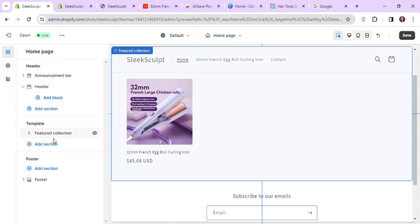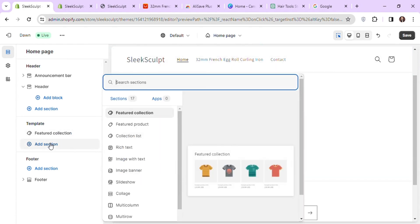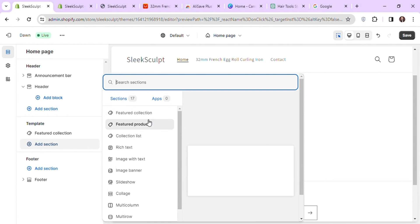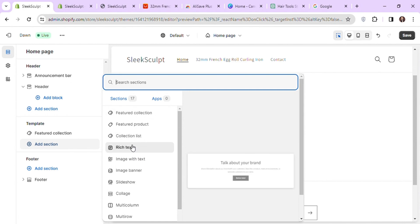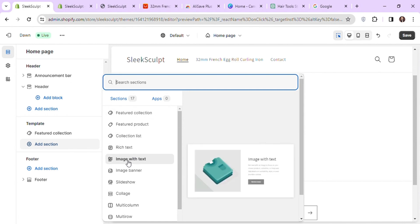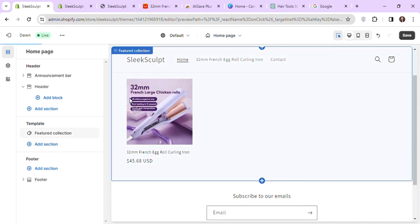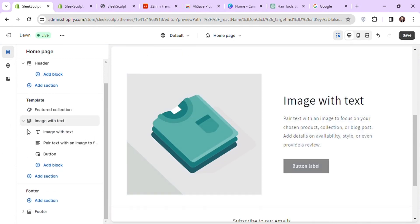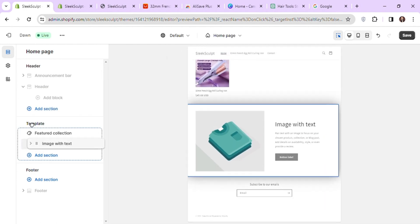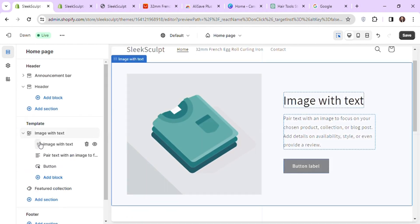Let's add another section under our featured collection by clicking on add section. You can see the preview of all the sections on the right side of the menu and use any of these on your pages. I will use image with text. I will drag this section on top of my featured collection and get rid of this featured collection.